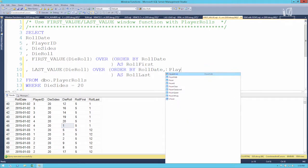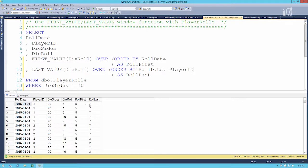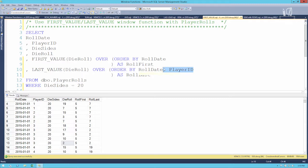We can further confirm this by adding player ID to the ORDER BY clause — the last roll by player 1 is a 7, the last roll by player 2 is coincidentally also a 7, but the last roll by player 3 is a 2. So yes, the ORDER BY gets misconstrued as a PARTITION BY. We don't want that, but we can't add a PARTITION BY to open things up — we have to work with ORDER BY since it's required for FIRST_VALUE and LAST_VALUE.